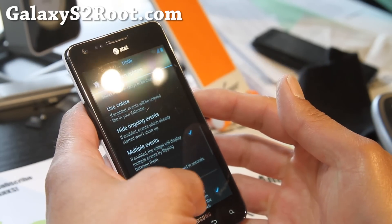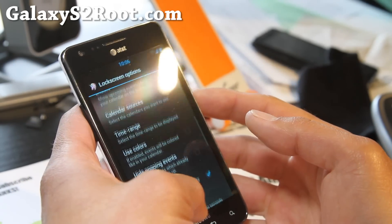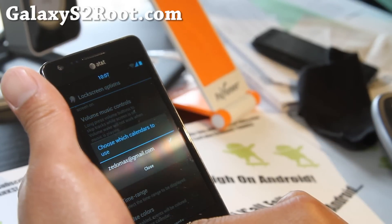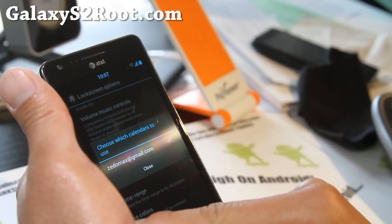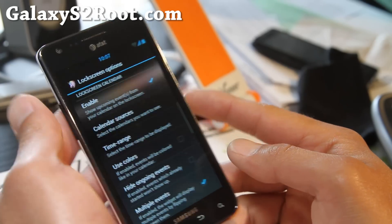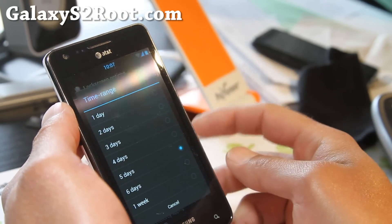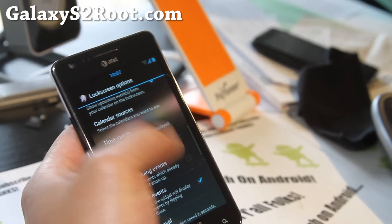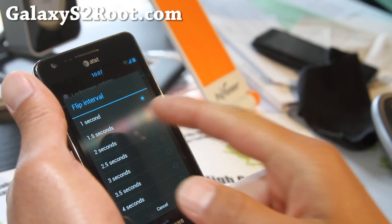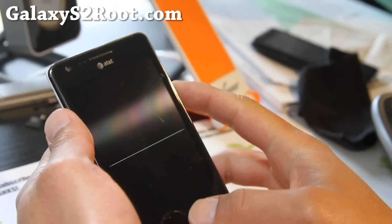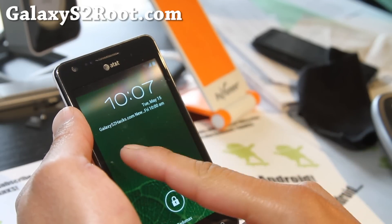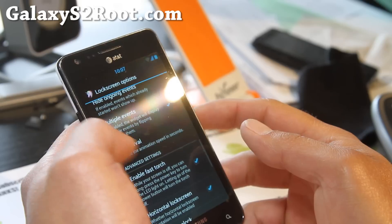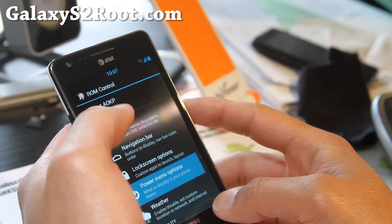You can also enable horizontal lock screen, and also enable fast torch — the one I just showed you, holding down the power button. You can also enable the lock screen calendar, and under calendar sources, I've got it set to my Gmail, which hooks up to my Gmail calendar. You can change the time range — I want to see everything going on for this whole week, multiple events, and you can make the flip interval to one second so you don't have to wait and can see exactly what's going on.